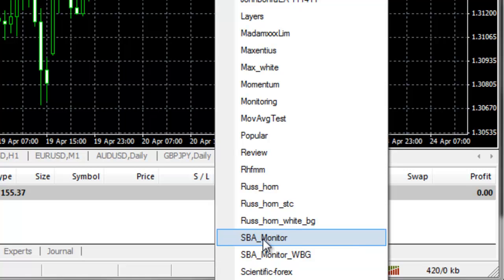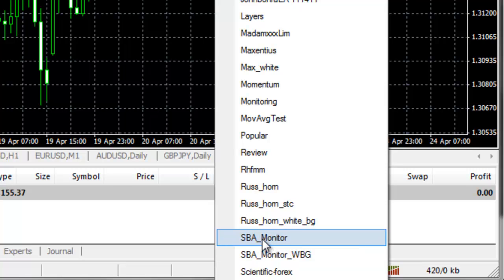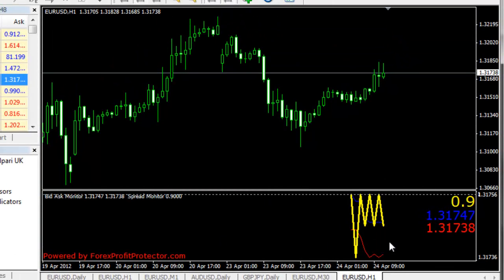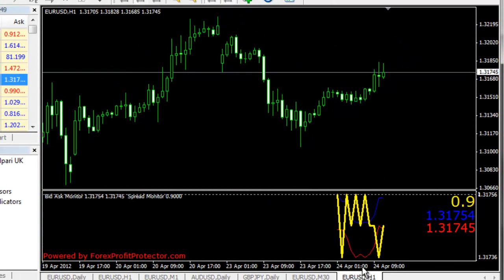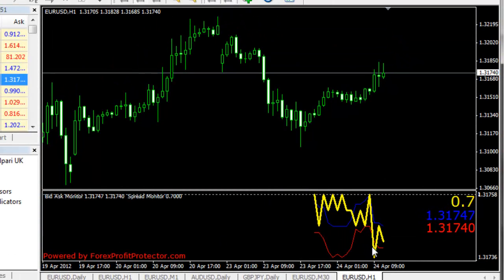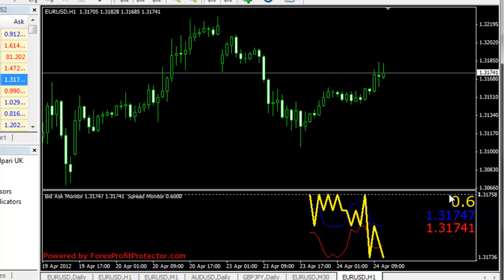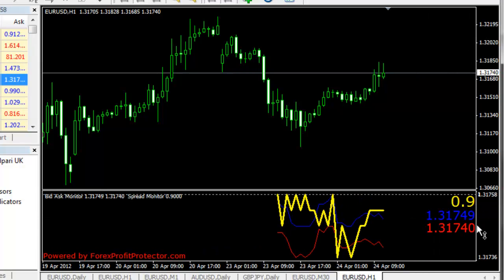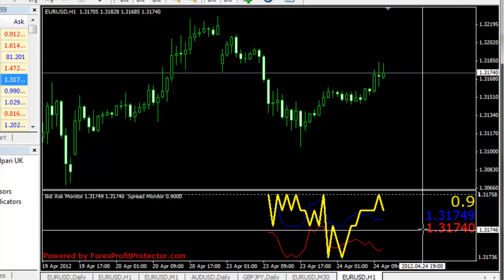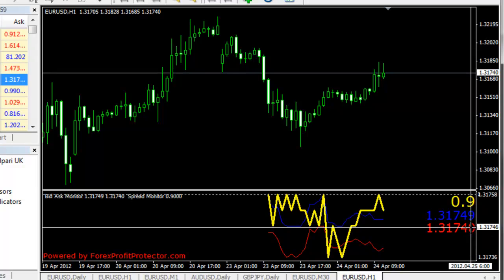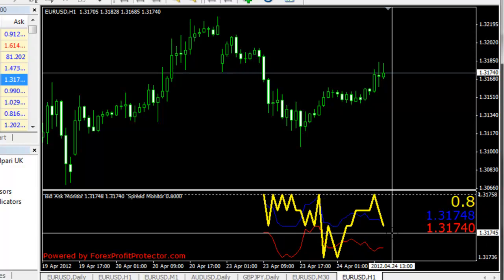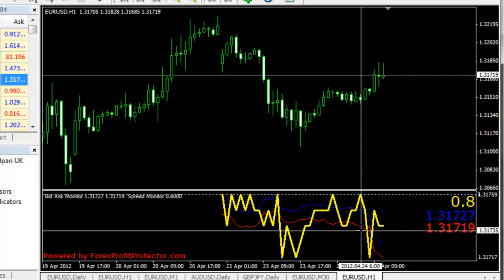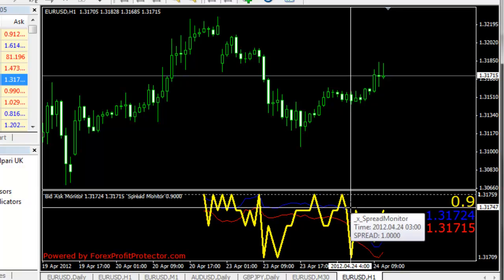I'll go first with SBA monitor for black chart, and as you can see it started right away to work. Here we have the current spread, here is the ask price and here is the bid price. And also the prices are here in the red and blue color.